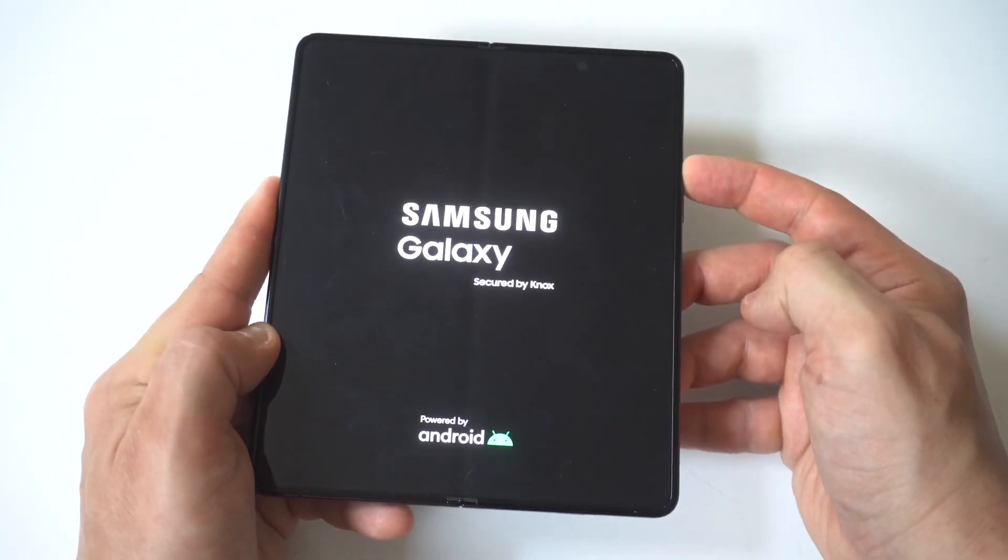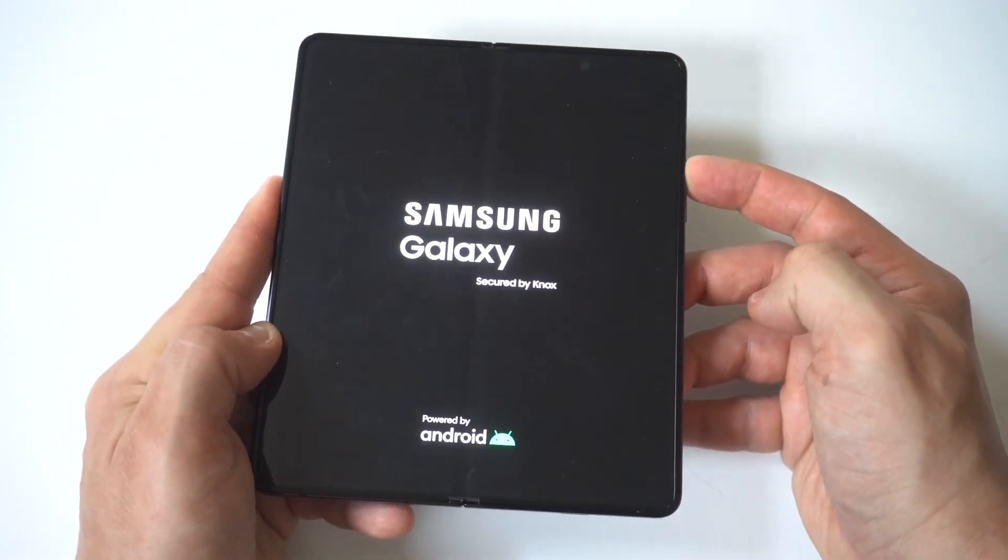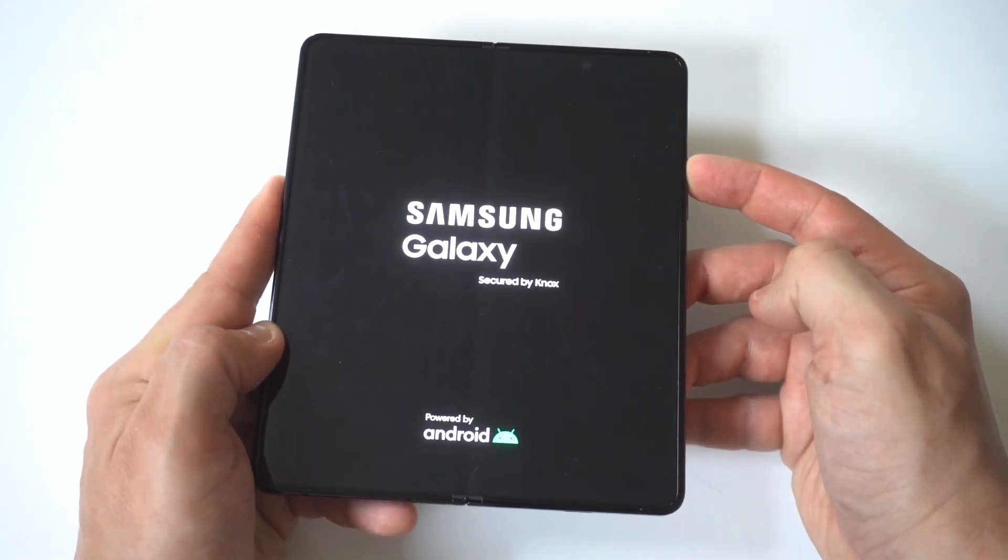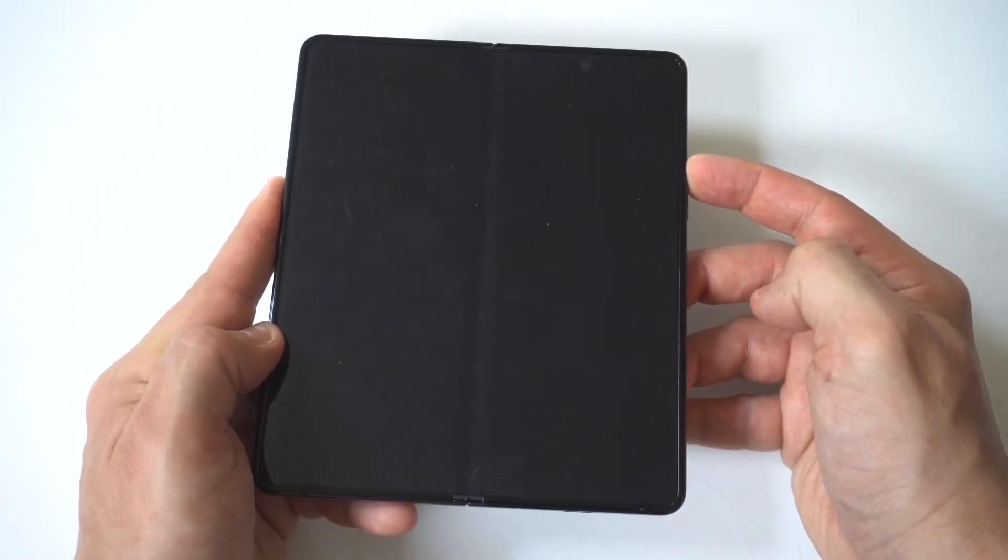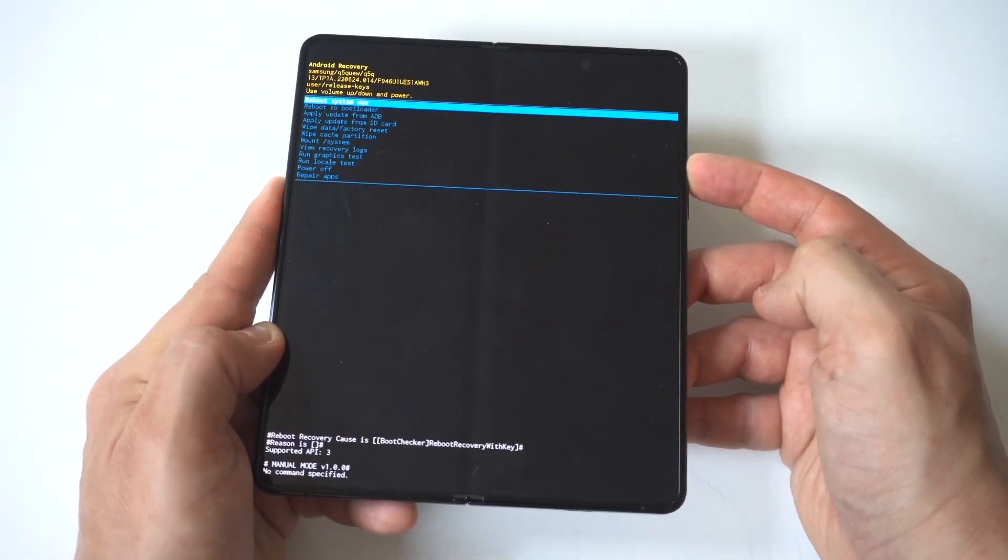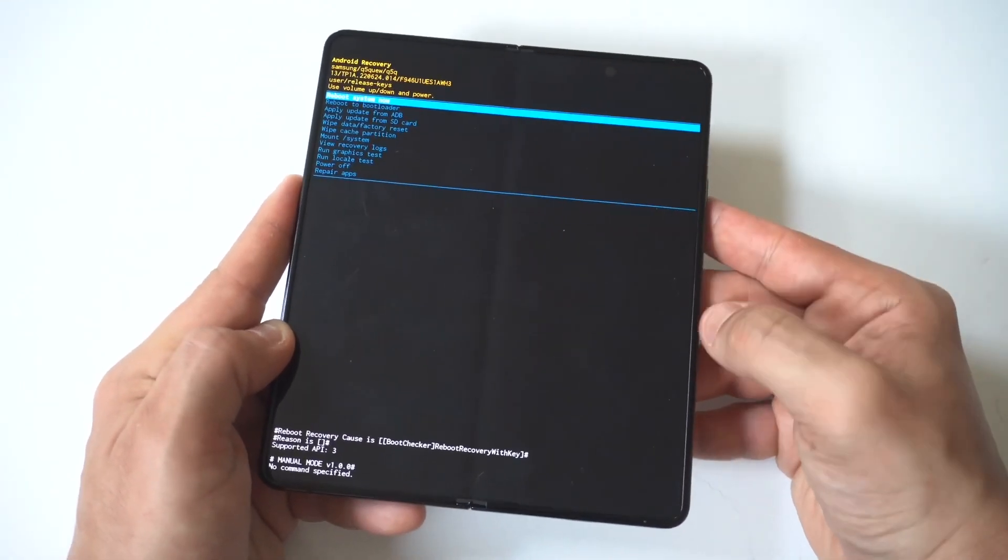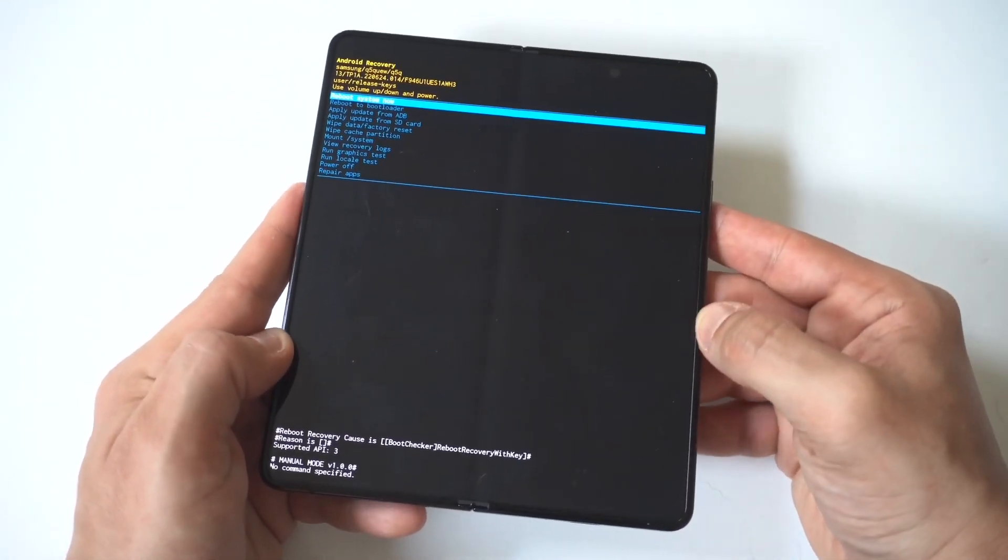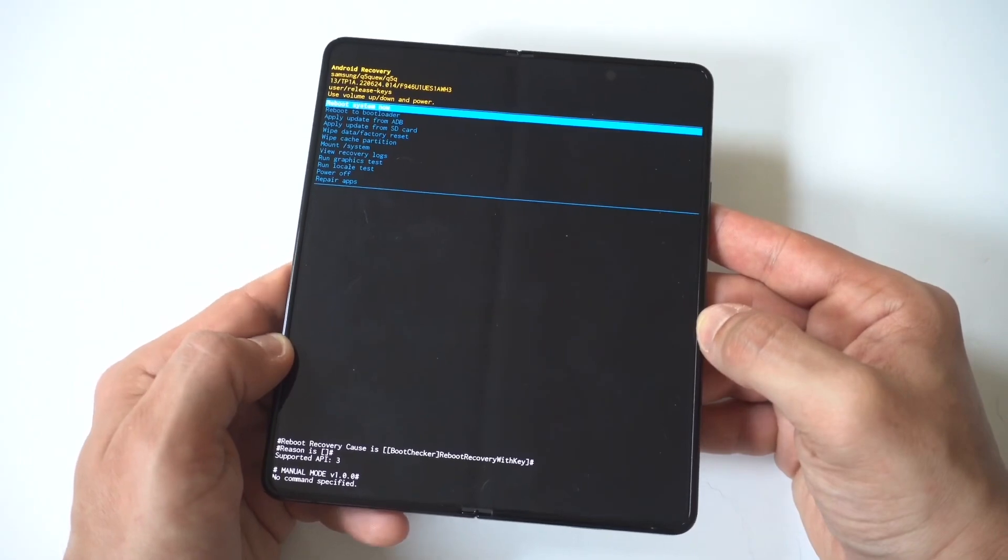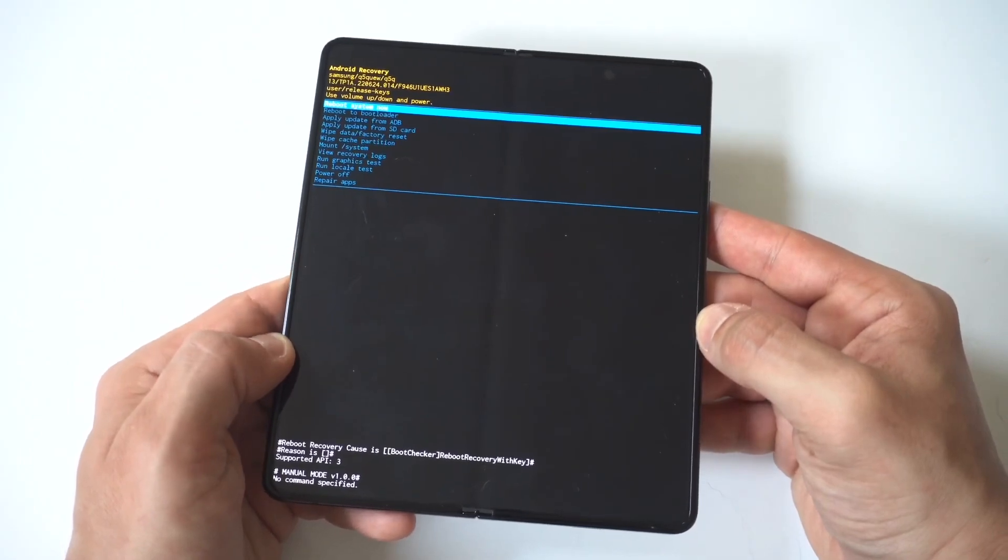Now, when you do this, you want to continue holding both buttons. But when you see the Samsung logo appear, you're then going to want to release the power button and continue holding the volume up.